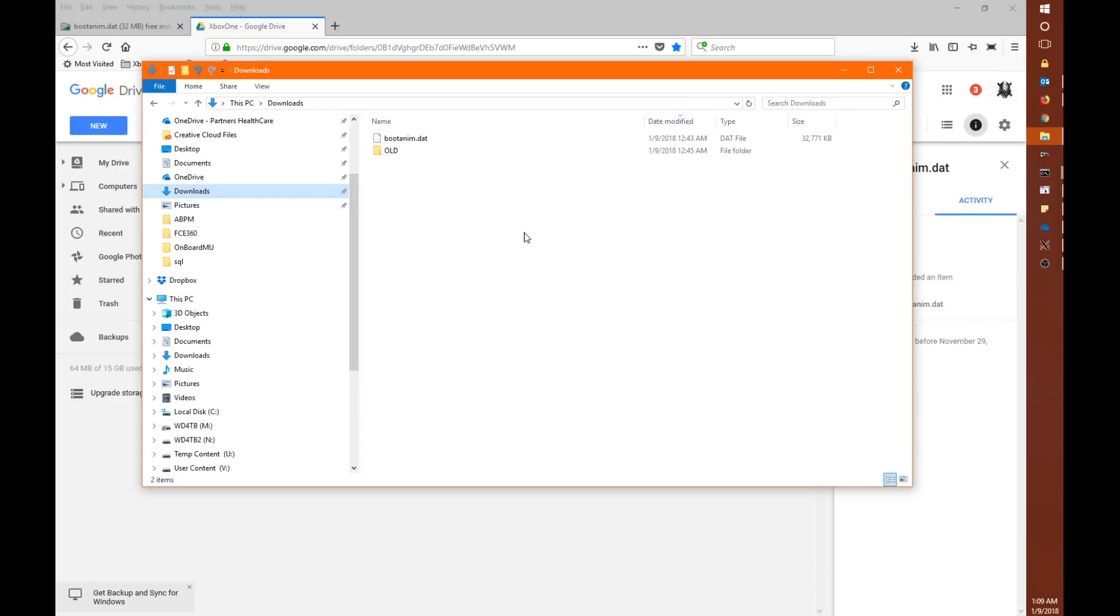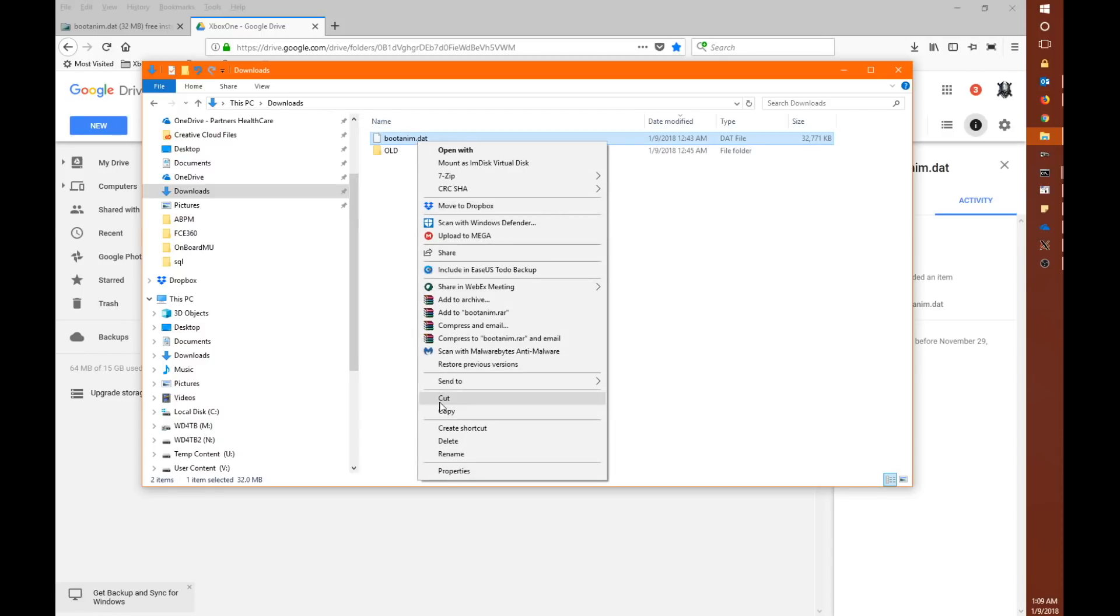So if we go over here to our downloads folder here's our boot anim file. Okay, so what we're going to do is after we've downloaded this file we're going to right click it and we're going to say copy.